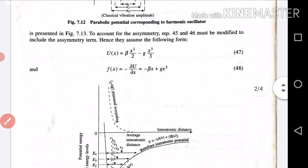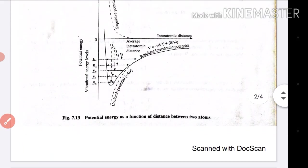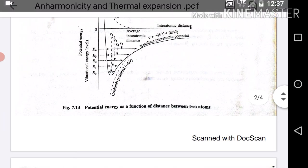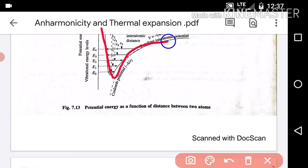In the anharmonic case, the curve is no longer symmetric — it is an asymmetric curve. If you look at R1, R2, R3, R4, R5 on the potential energy versus inter-atomic distance plot, there is a noticeable difference.